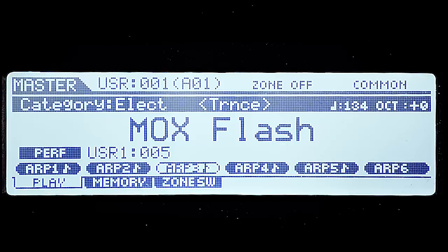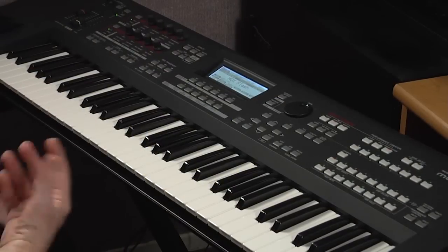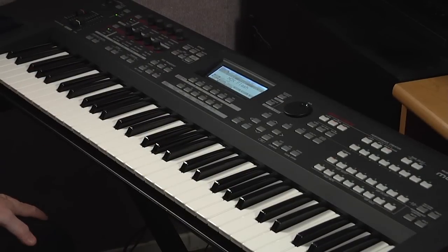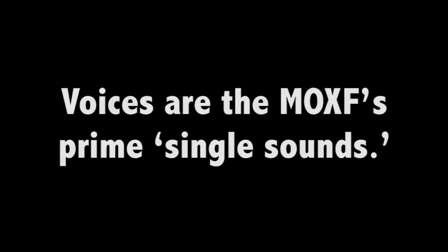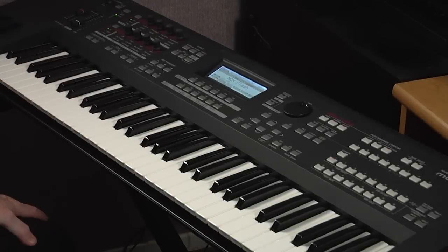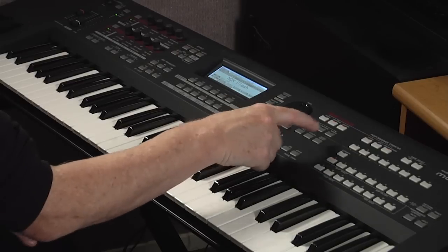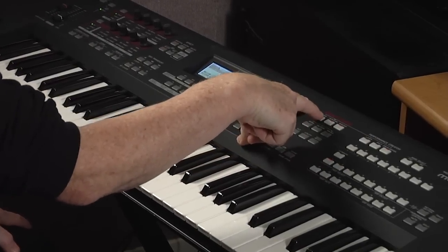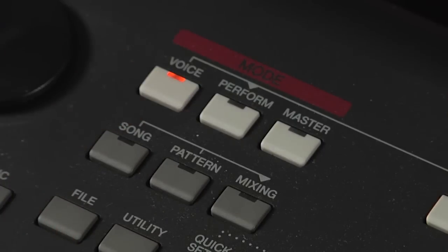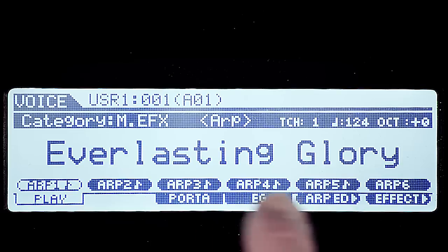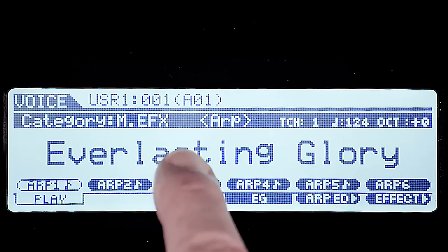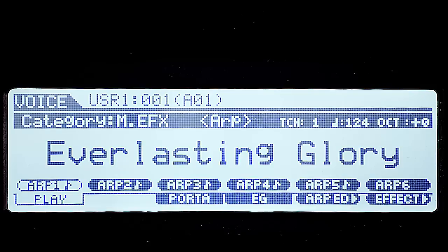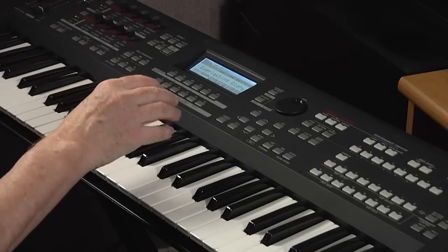You're probably wondering, well where the heck is everything? So let's start with the concepts that Yamaha uses to determine what sounds are what. The basic sound — a single sound in the MoXF — is referred to as a voice. To access voice mode, we're going to press the voice button under the mode area. The first voice is listed as Everlasting Glory, which is in the User 1 bank. There are three user banks and nine preset banks.